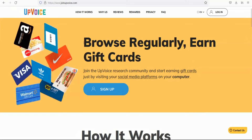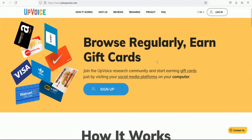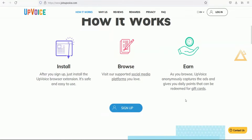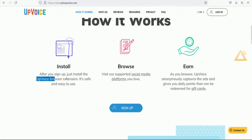You can cover data through social media platforms, and use ads for a research company. If you browse, you can earn — this is simple work. You can install the extension: if you sign up, you can install the Upvoice browser extension.